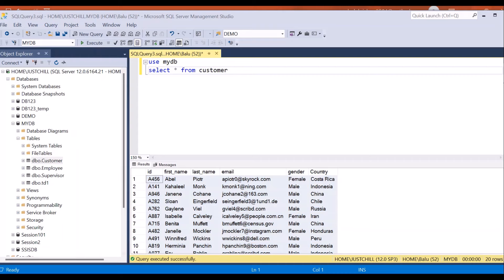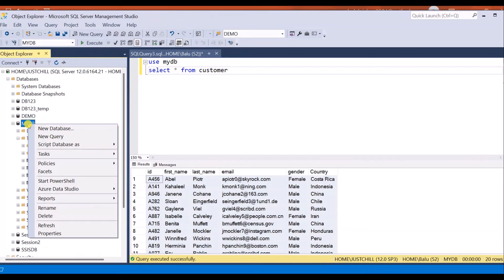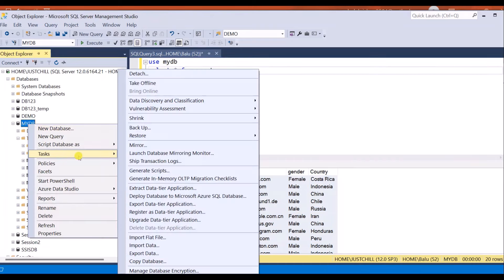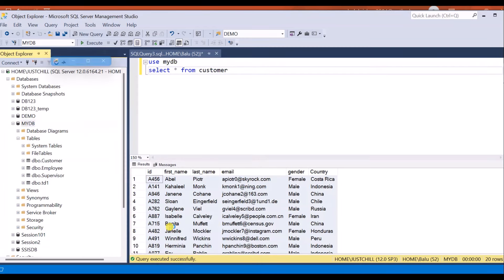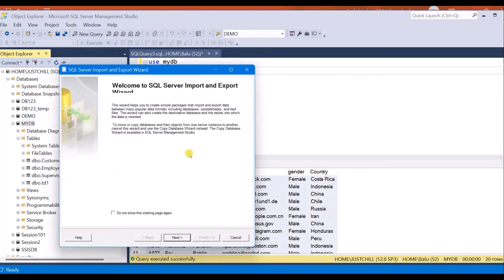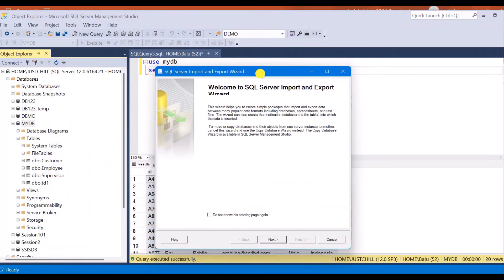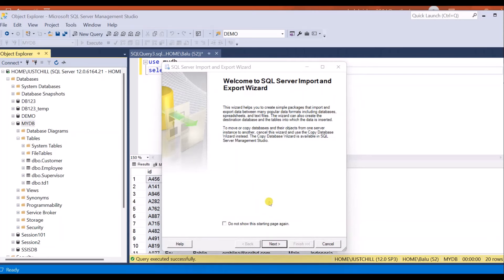Right click on your database. We have tasks and then export data. Once you click on export data you will get your SQL Server import and export wizard. Click next to proceed.